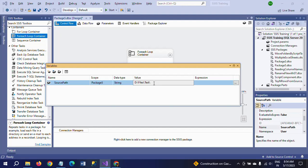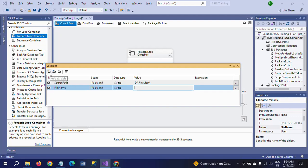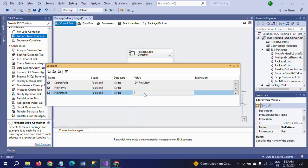The second variable is file name, also a string type, and I am leaving the value column empty. The third variable is file pattern, also a string. I want to mention the pattern of the files here. Since our files start with the name 'person', the pattern would be person*.txt — meaning all txt files starting with 'person' will come under this file pattern.